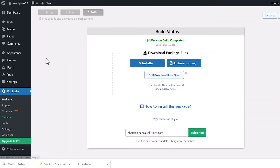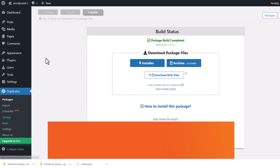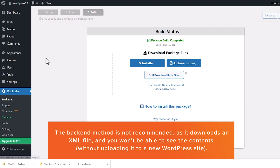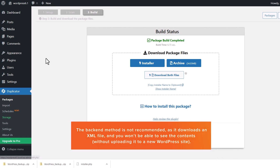The next method is downloading your entire media library from your WordPress back end and importing it to another area. We don't always recommend this simply because it downloads your content via an XML file, so you can't really see your content — you're only able to import it into another WordPress installation. But if that's all you need, this will work for you.